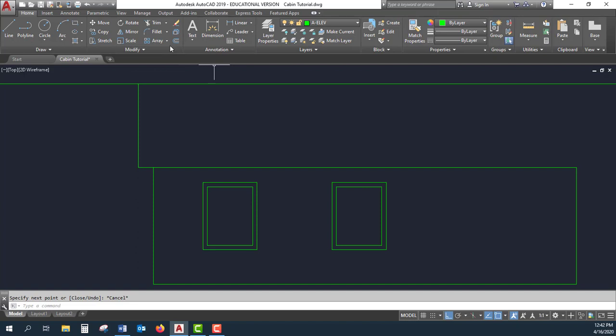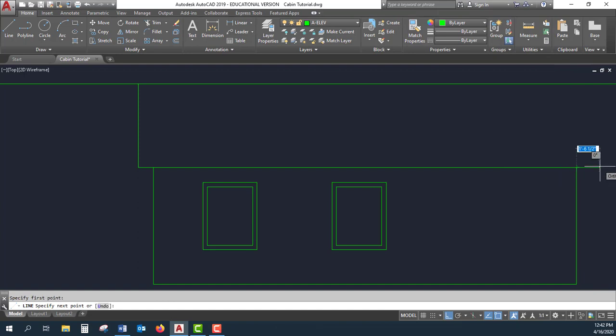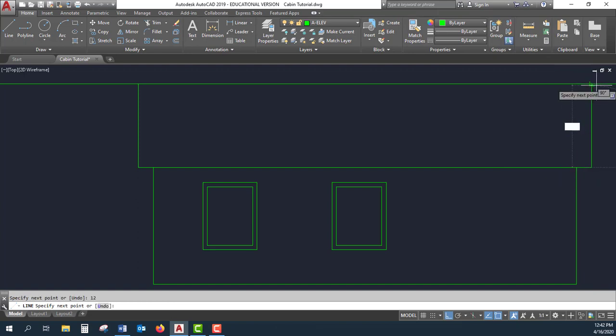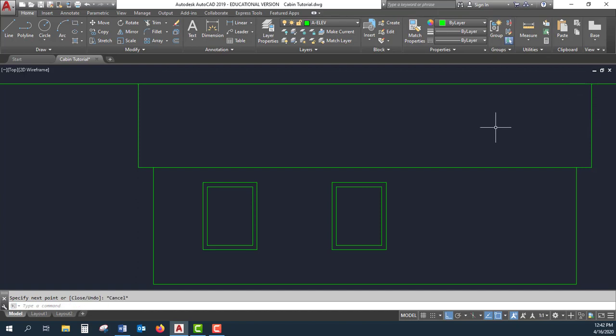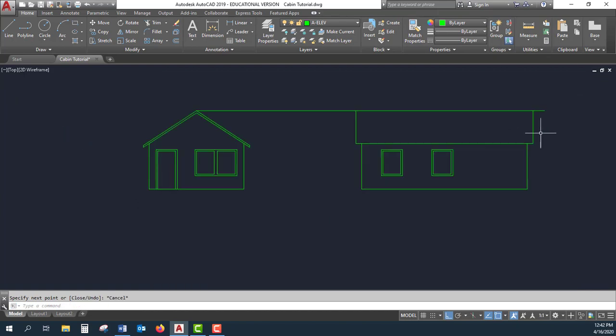Then up to this line. I'm going to do the same thing on the other side. Go there. Now I can do some trimming.